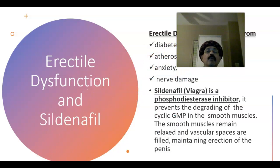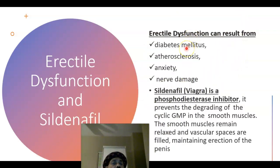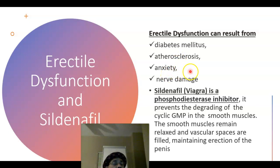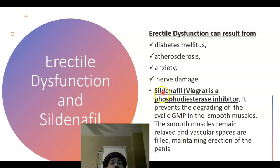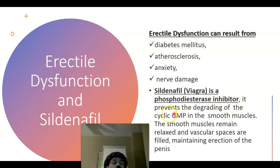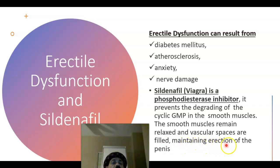Erectile dysfunction can result from multiple causes: diabetes mellitus, atherosclerosis, long-standing hypertension, vascular diseases, anxiety or nervousness, nerve damage as a complication of prostate surgery, or damage to the spinal cord. The popular drug sildenafil (Viagra), a product of Pfizer, is a phosphodiesterase inhibitor. It prevents the degradation of cyclic GMP in smooth muscles, so smooth muscles remain relaxed and vascular spaces stay filled with blood from the helicine arteries, maintaining erection of the penis.